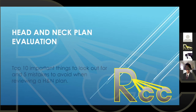I just want to apologize in advance if some of this information is really basic for you, but I wanted to share my experience with head and neck planning. We're going to mostly talk about 10 important things to look out for and five mistakes to avoid when reviewing a head and neck plan.